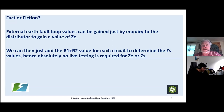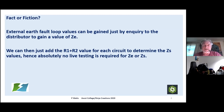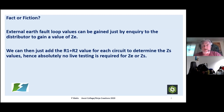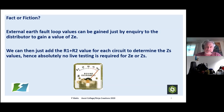We can do it all by calculation. We're told the earth loop values can be gained by inquiry from the distributor — that gives us our Ze — and then we can do our calculations of R1+R2, which we discussed on the previous calculation and testing webinar, to determine the Zs values, simply adding on the calculated R1+R2s to our Ze by inquiry. Certain people would have us believe that is absolutely fine. That's my comment on it — because that's what I think about it.